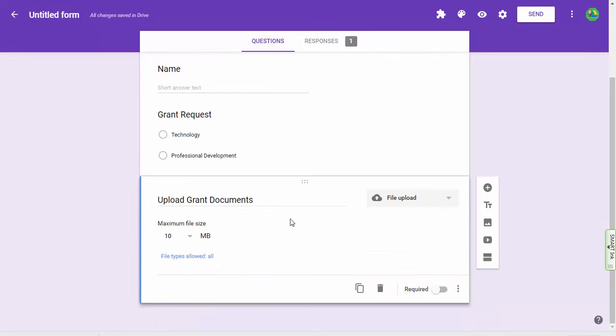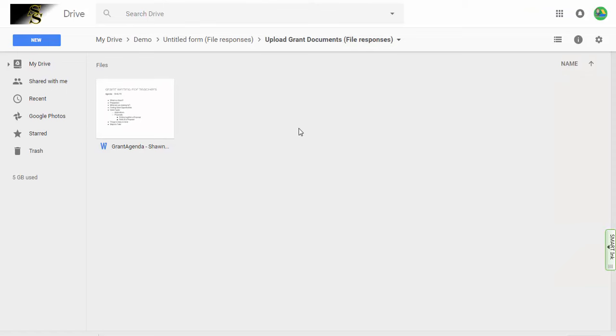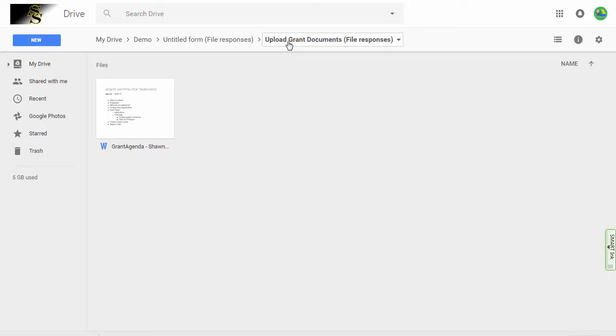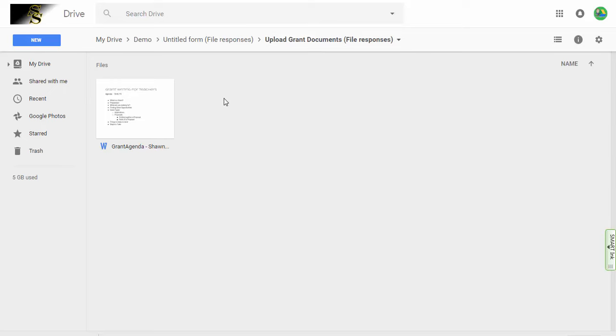Now this is actually pretty good because not only do we have a file responses folder, but we have the subfolder for the question, meaning that you could have multiple file upload questions on your Google Form and it would keep them separated by subfolder.